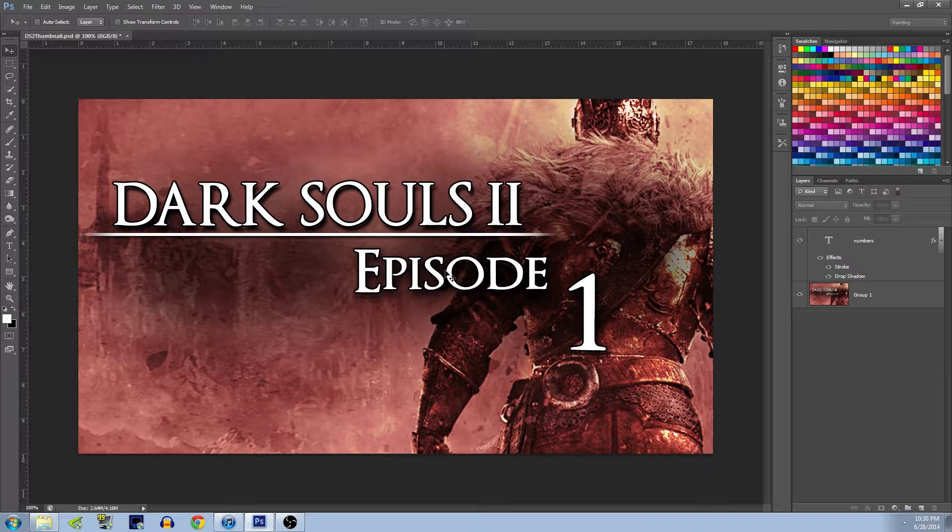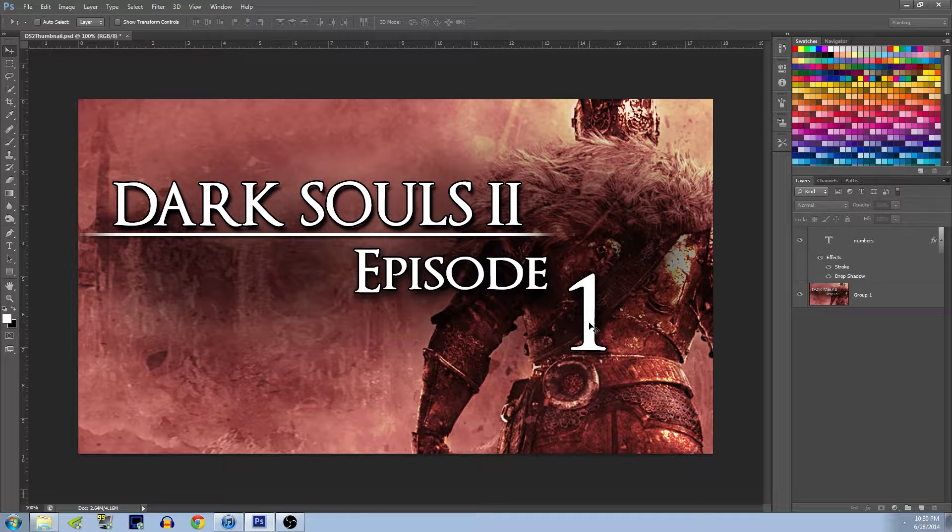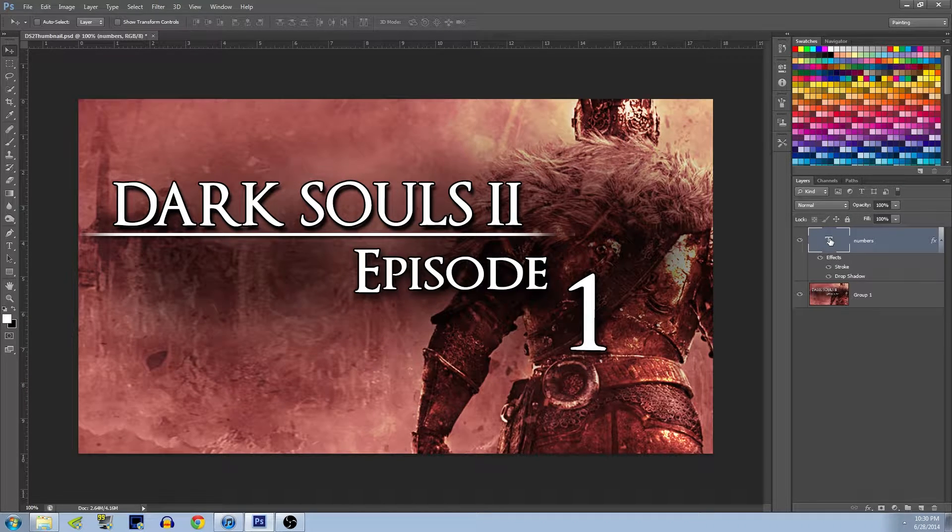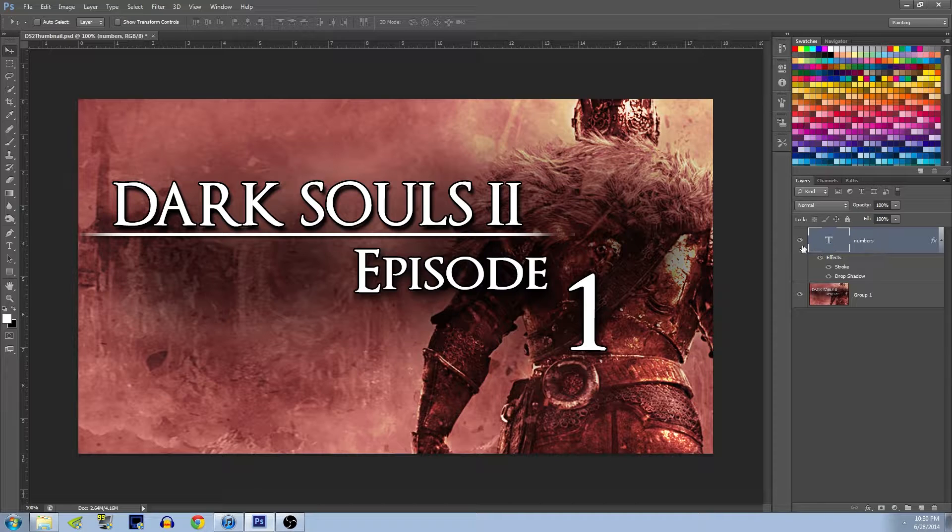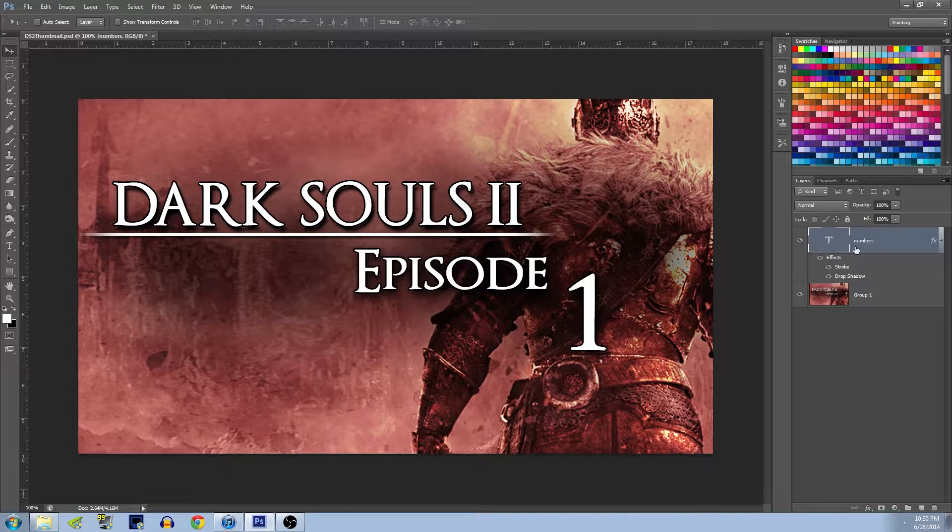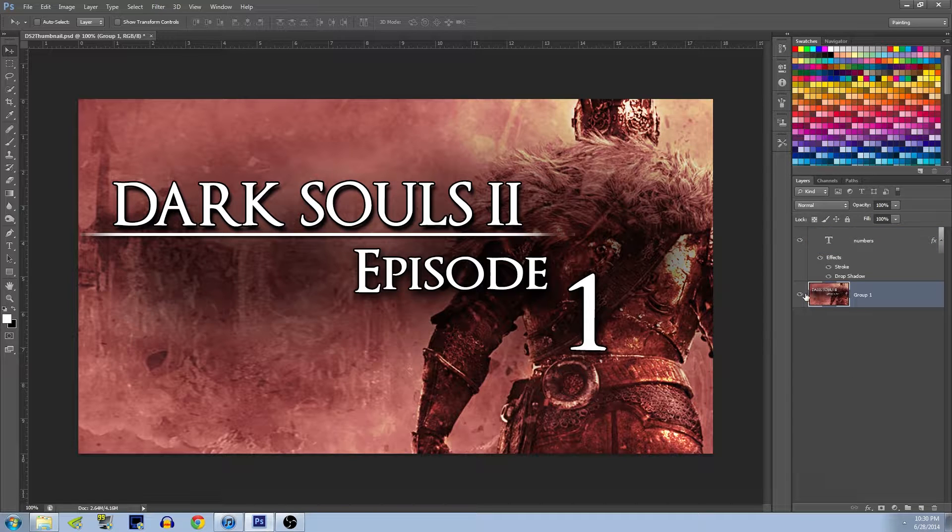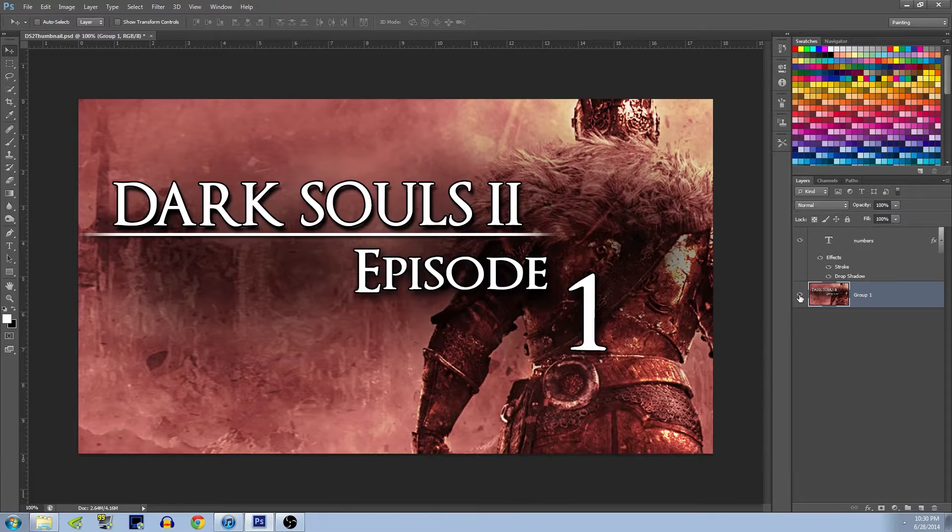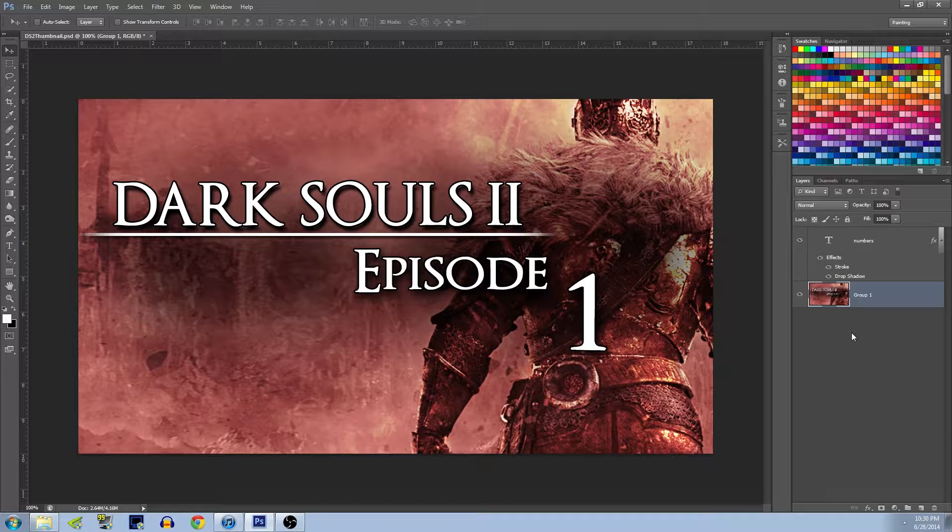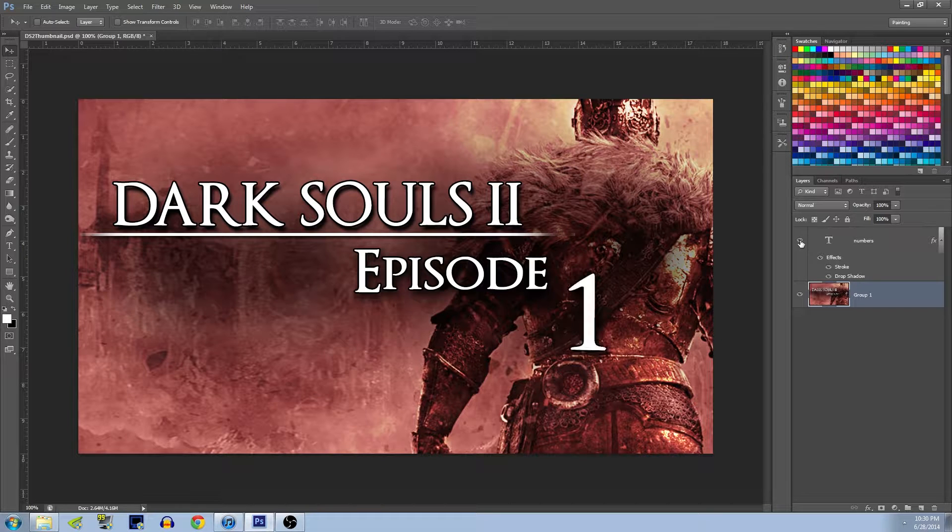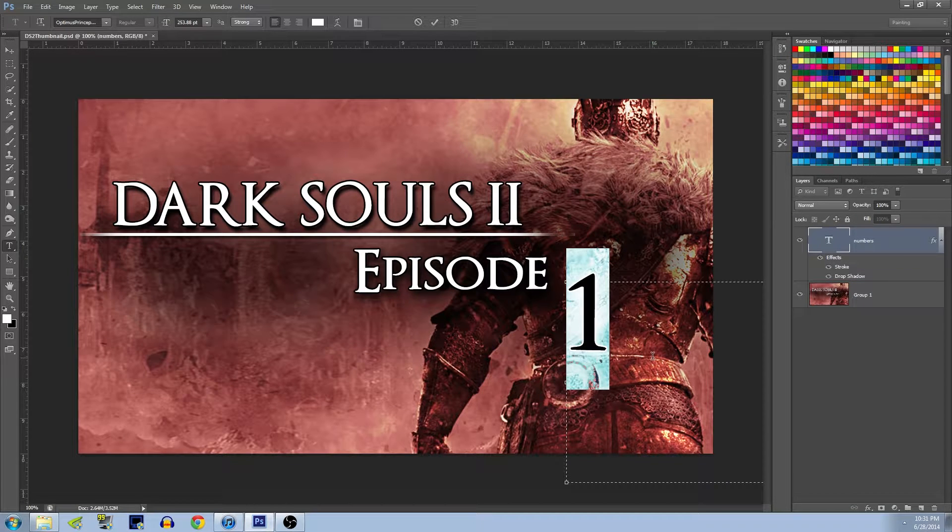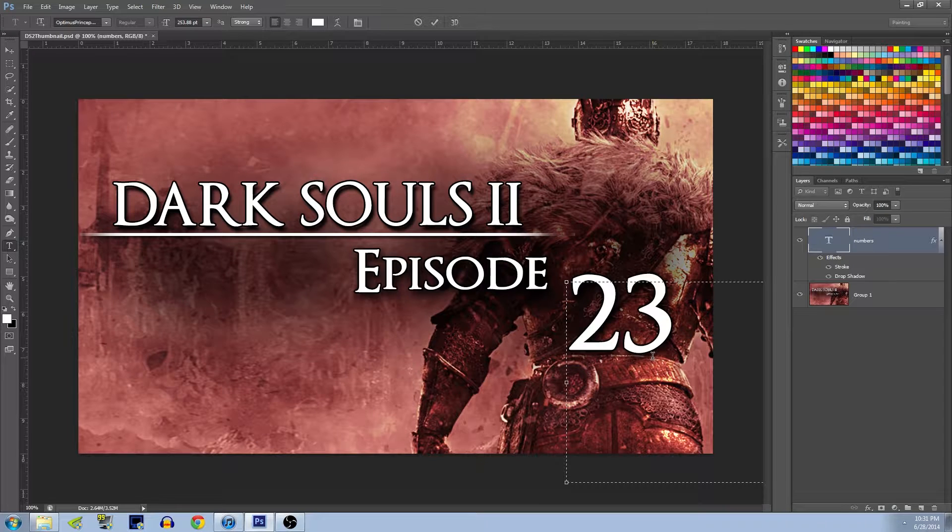What we're going to do is first set up your thumbnail, create it all, and then when you number it, you're going to want your number to be on a separate layer. So I just have a separate text layer here with all my effects on it, and then I merged together a group of layers to create my background image here.